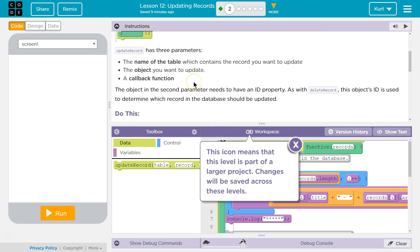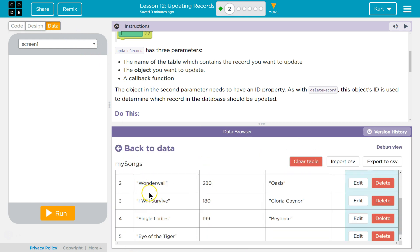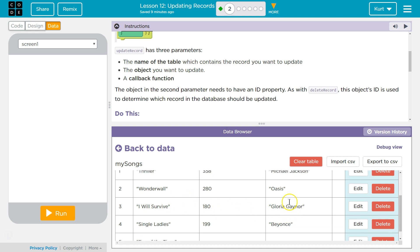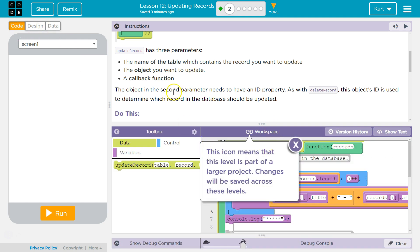Update record has three parameters. The name of the table which contains the record you want to update. The object you want to update. Keep in mind an object is like the row, right? So an object from our data table here is Wonderwall or I Will Survive and then properties of our object are I Will Survive 180 and the property name would be like seconds and artist. So the object in the second parameter, a callback function which is the function that automatically runs once we get that information from the server.